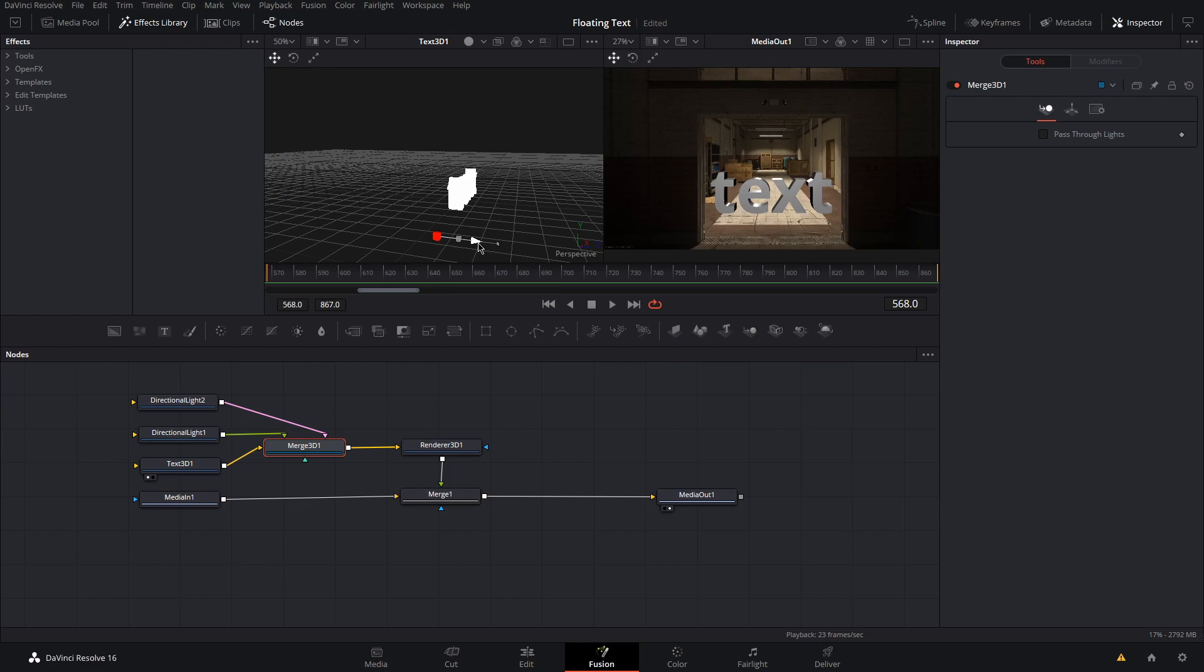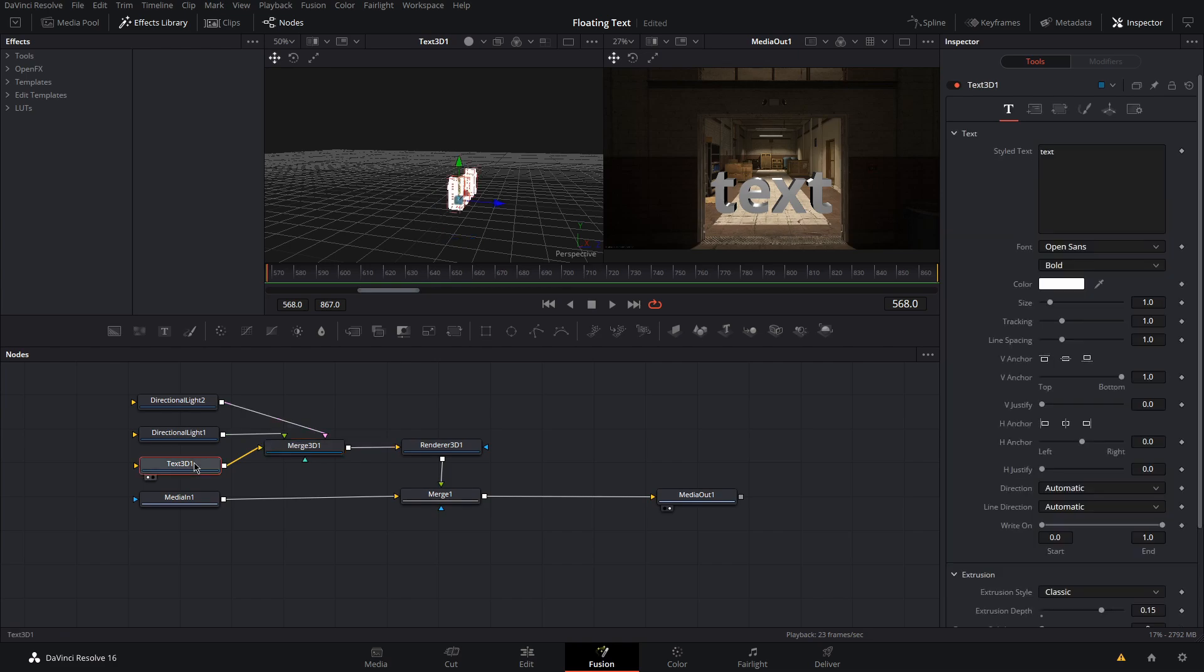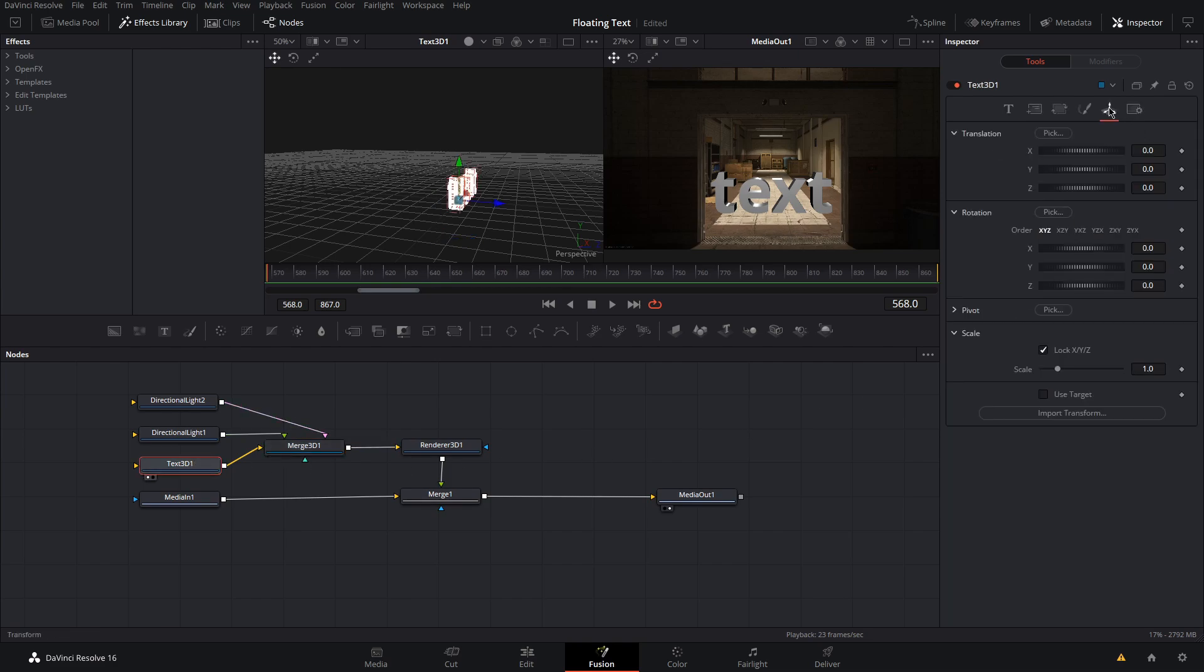Now, make sure you're at the beginning of your timeline and select your 3D text node. Go to the transform menu and set a keyframe for the Z axis under translation.